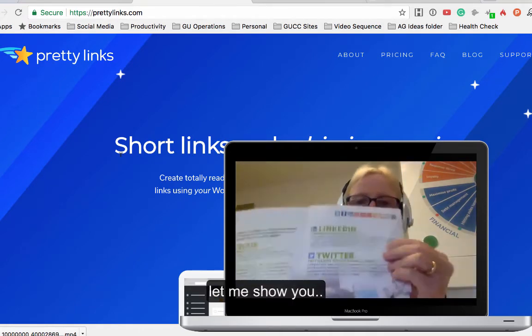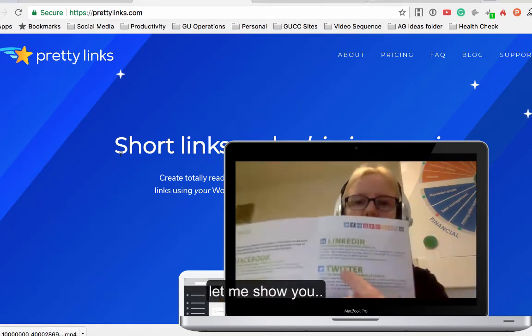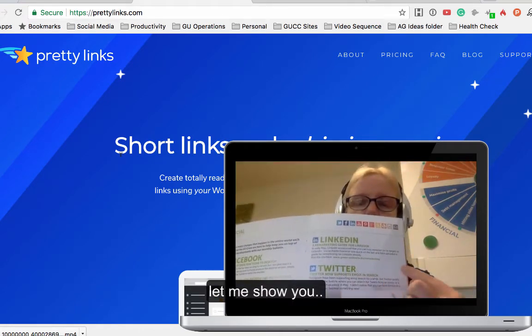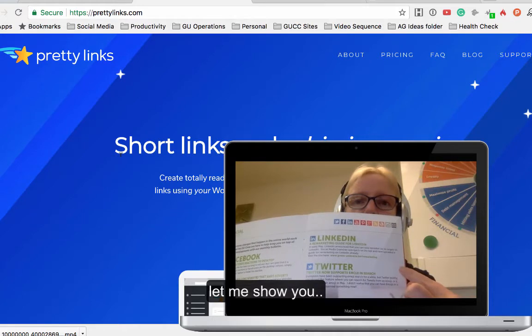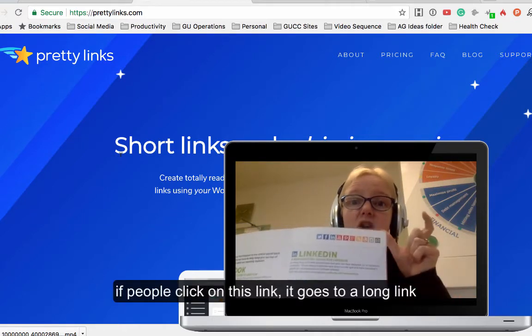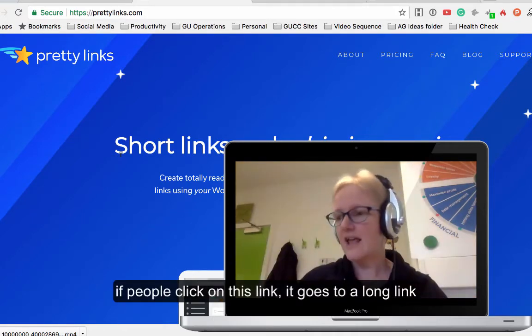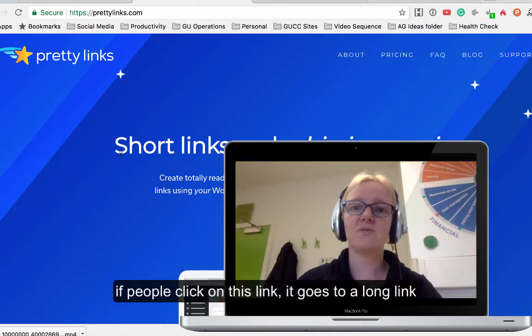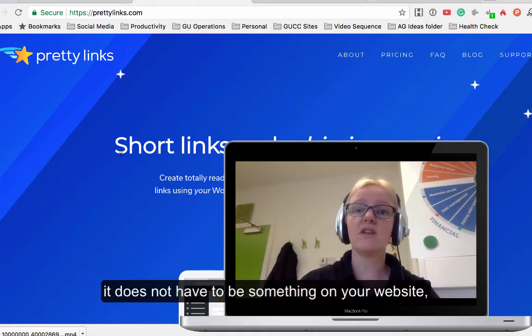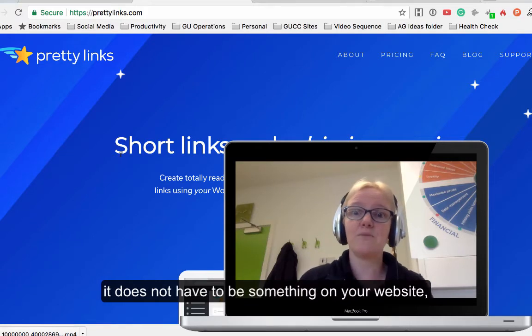You can see here I've got a shortened link that actually goes to a very long link, and it doesn't have to be something that's on your website. It could be something that's absolutely anywhere.